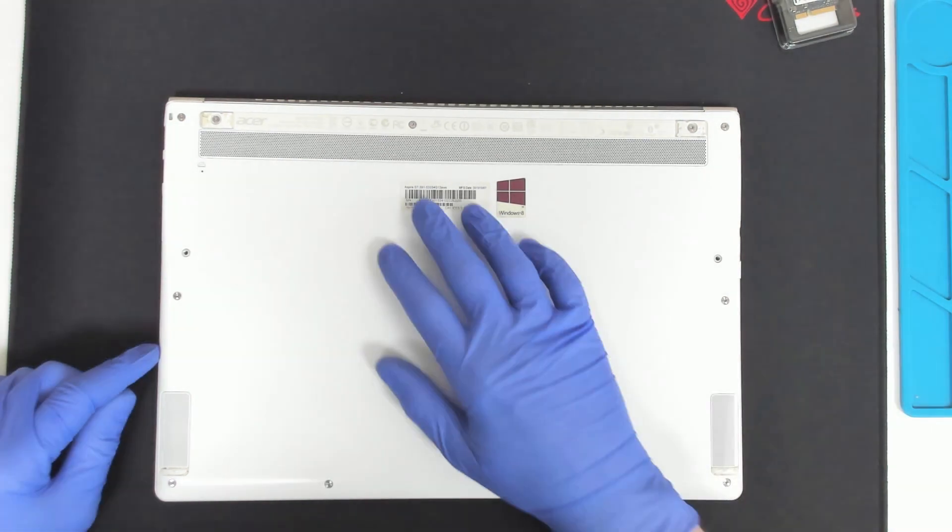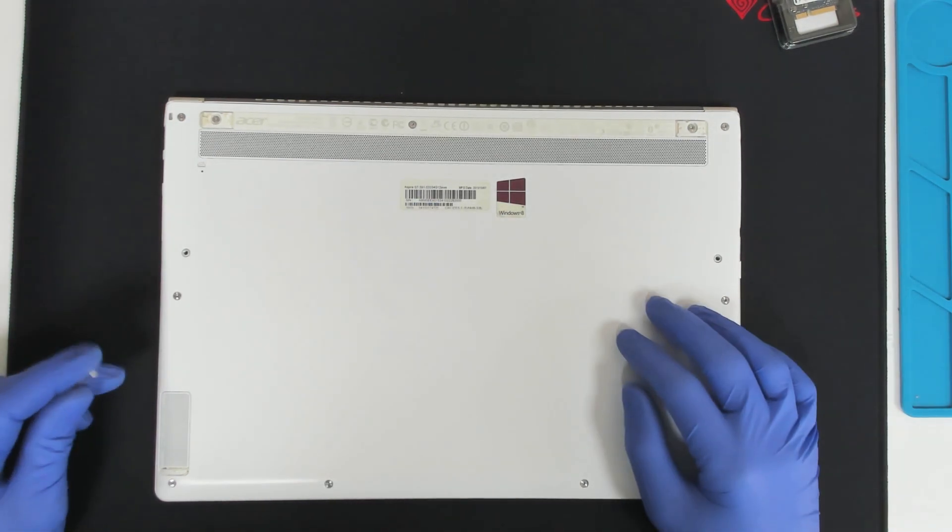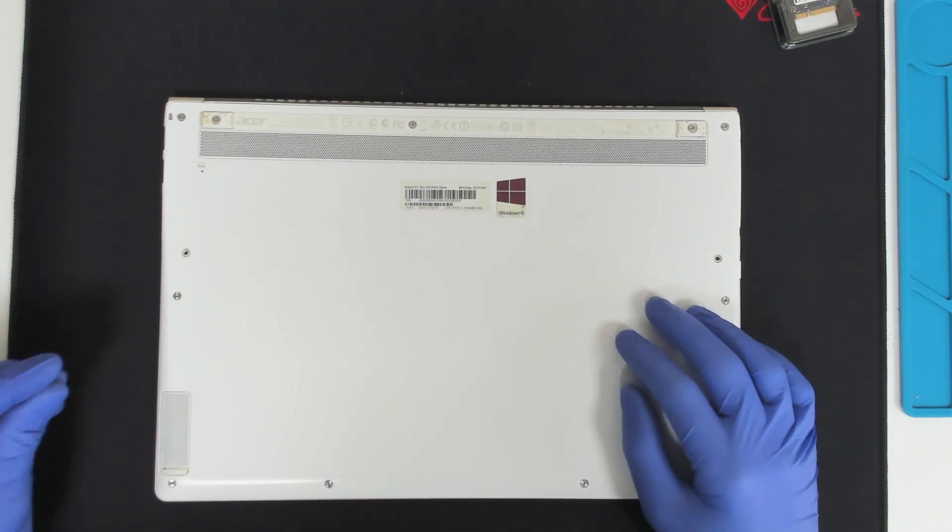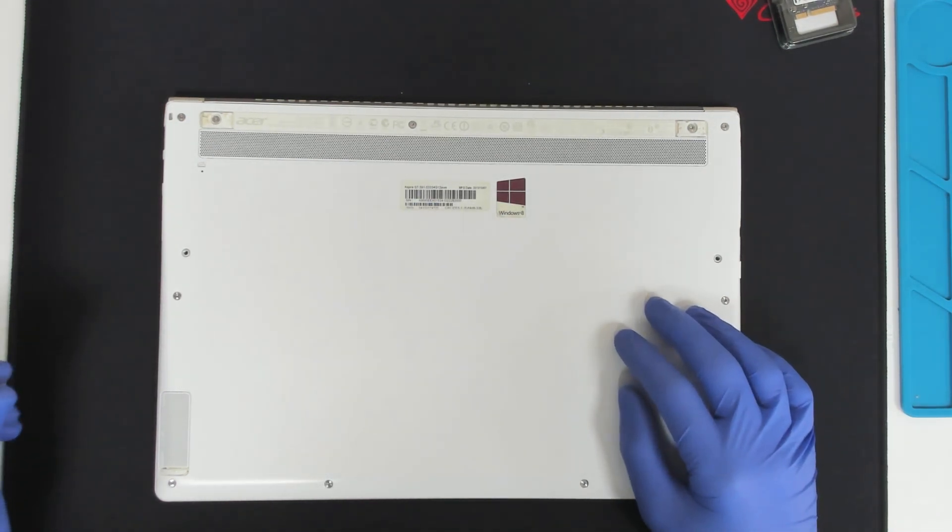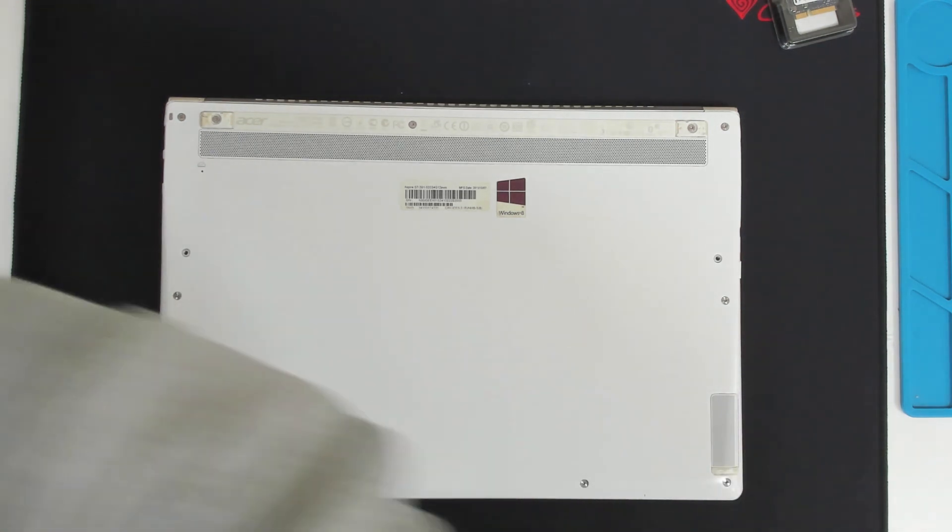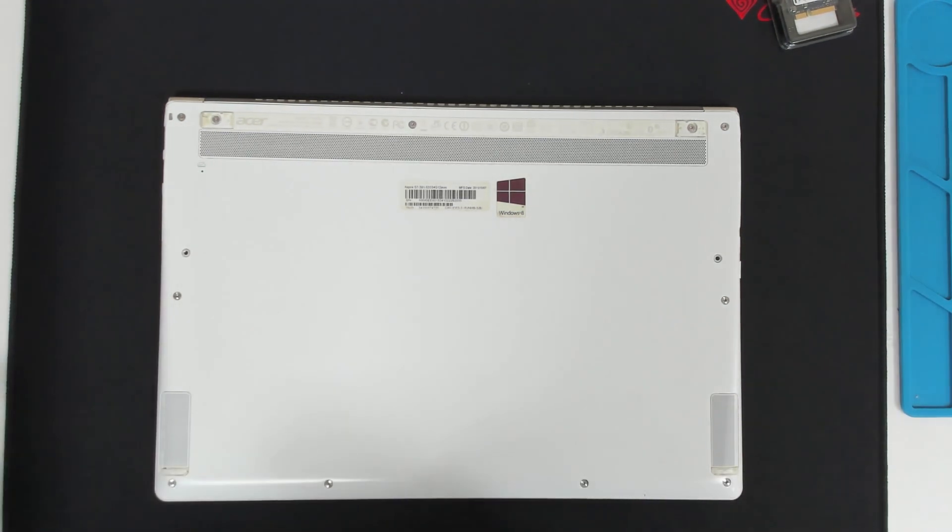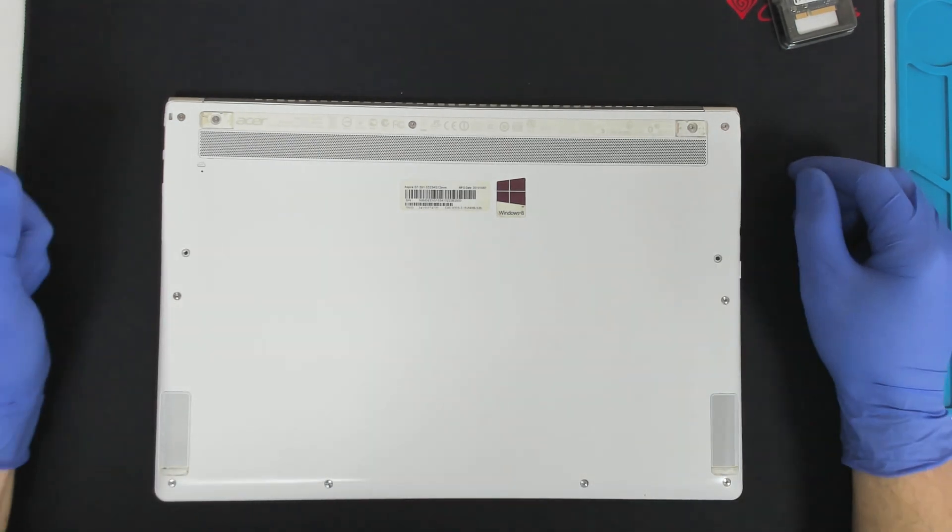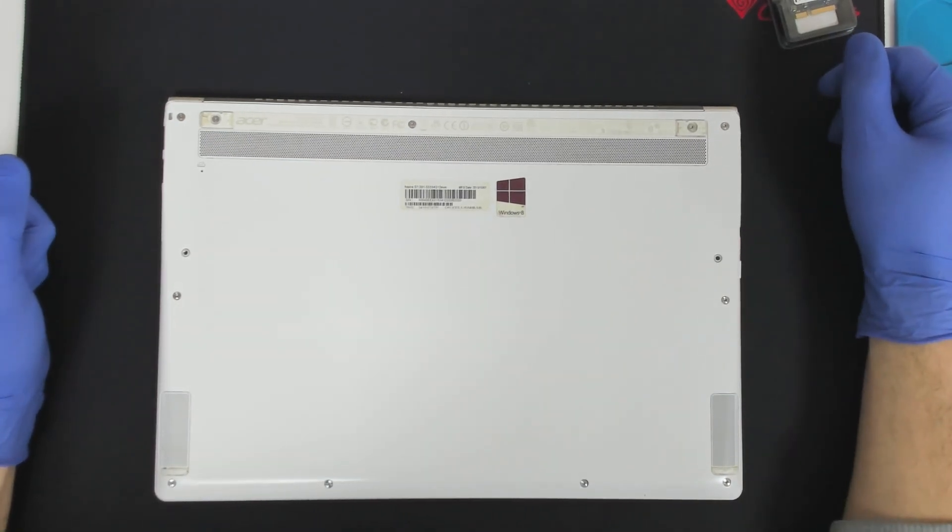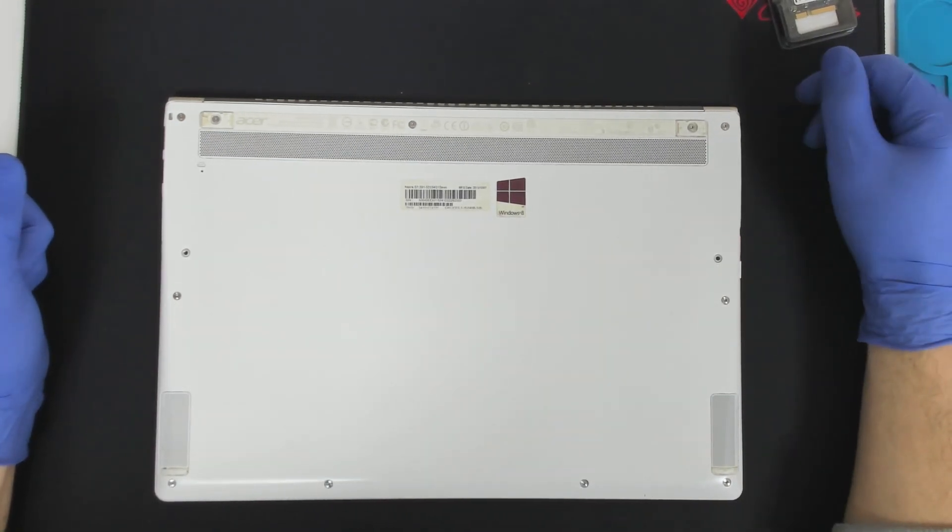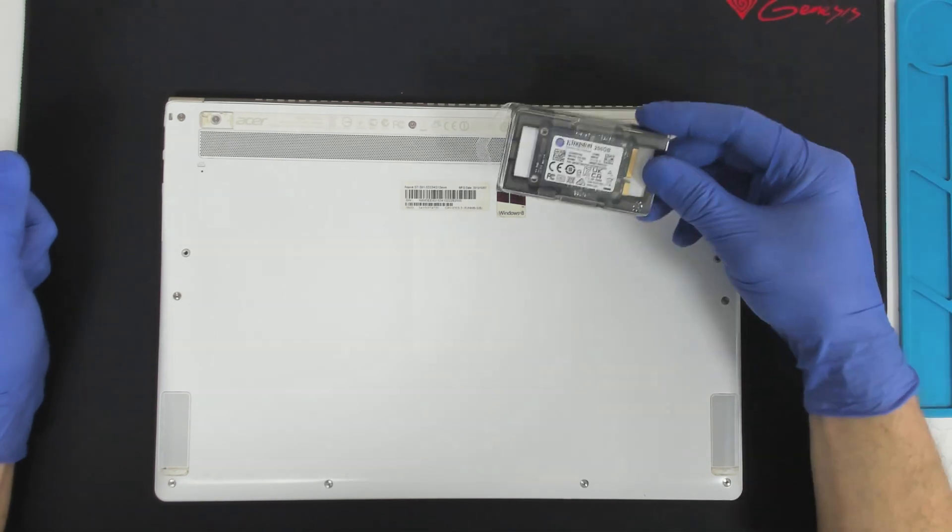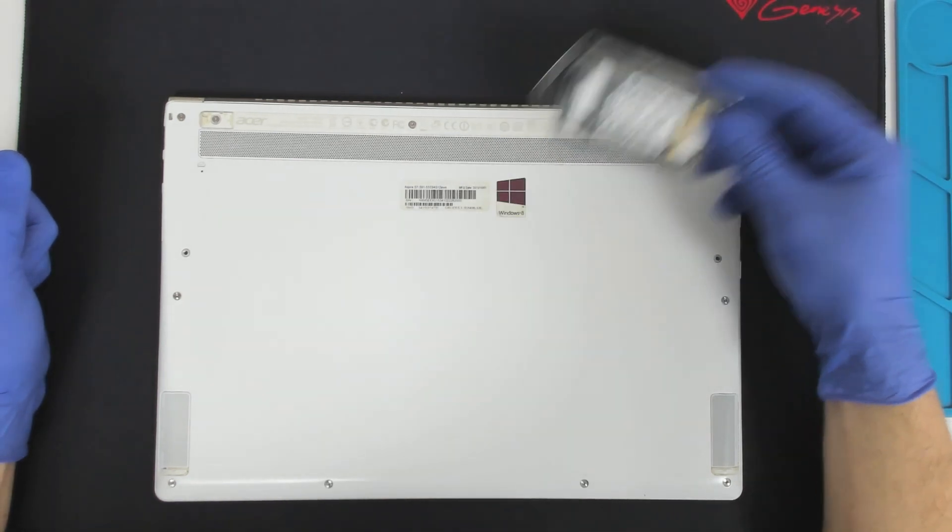The model of the laptop is Acer Aspire S7-391. This laptop comes with a mSATA drive. It is not a regular one and it is not a m.2 drive. This is a mSATA drive.